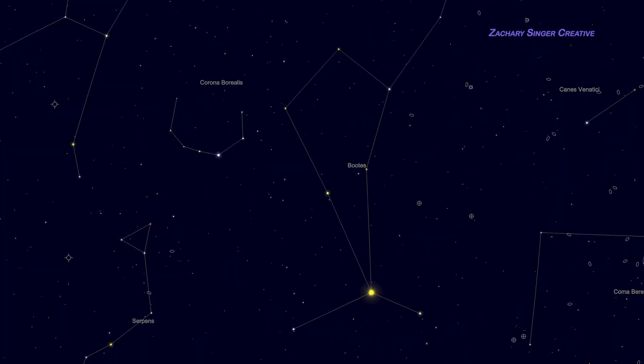I should mention that although Arcturus is easy to see even under urban light pollution, much of the rest of Boötes fades out under city lights. Don't make yourself crazy looking for something you can't see in the city.